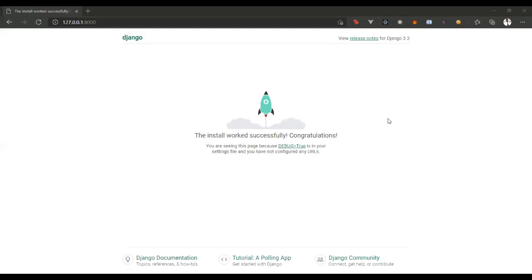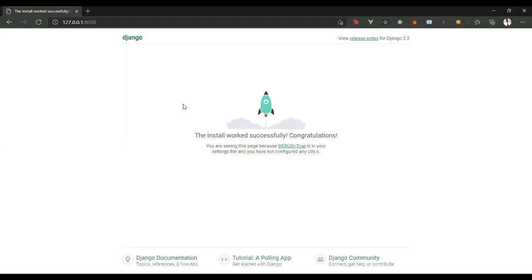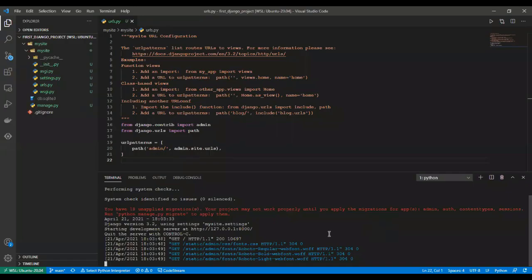All right, we have been able to successfully start up our server and we have this page which tells us we have successfully installed Django, created a new project, and run our server successfully. Now we want to create a new app.